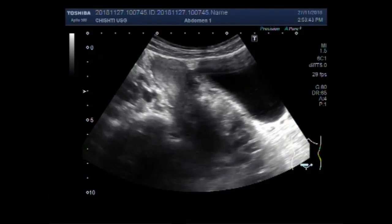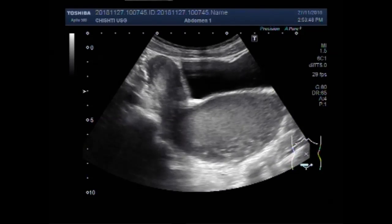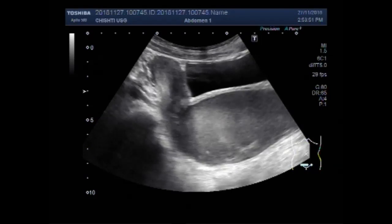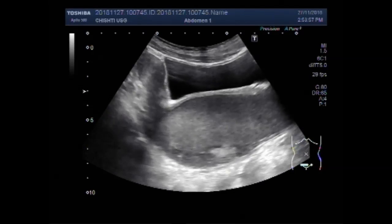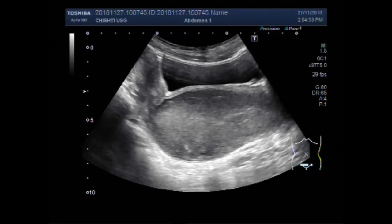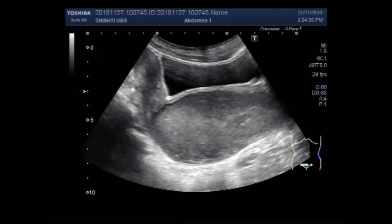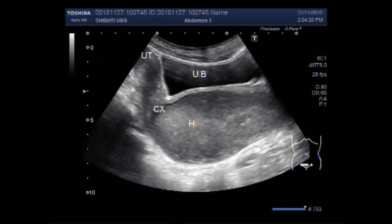Now you can see the dilated cervix and vagina. You can see the dilated vagina and the adjacent portion of the cervix. This is the urinary bladder, this one is the uterus, this is the cervix, and this is the dilated vagina called hematocolpos.